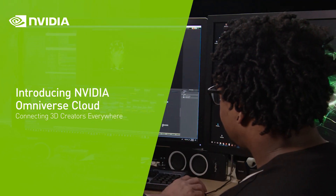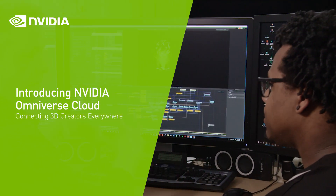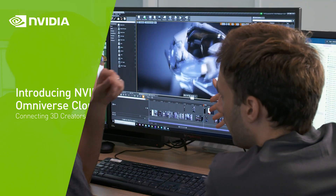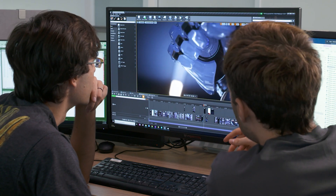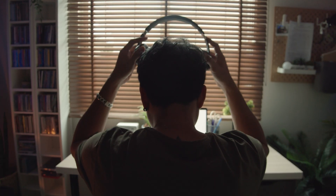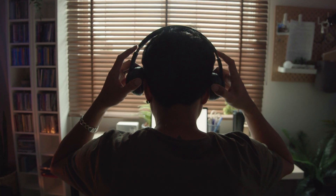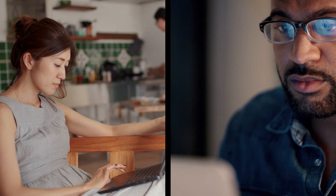3D design is a complex team sport with different artists, apps, and hardware often working in different locations. With Omniverse Cloud, it's much easier.